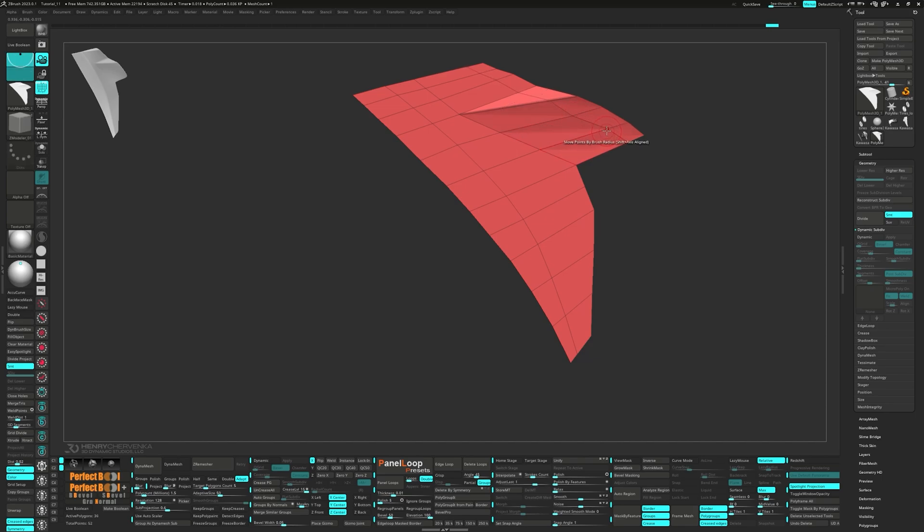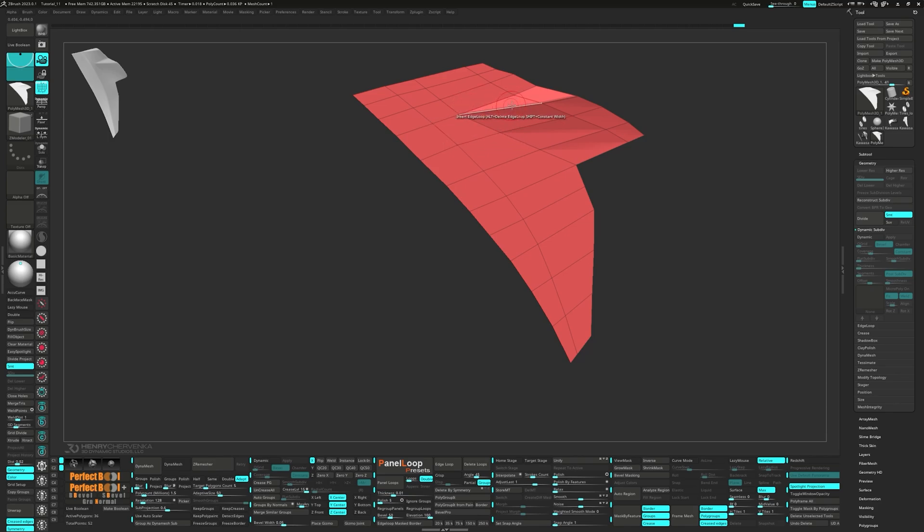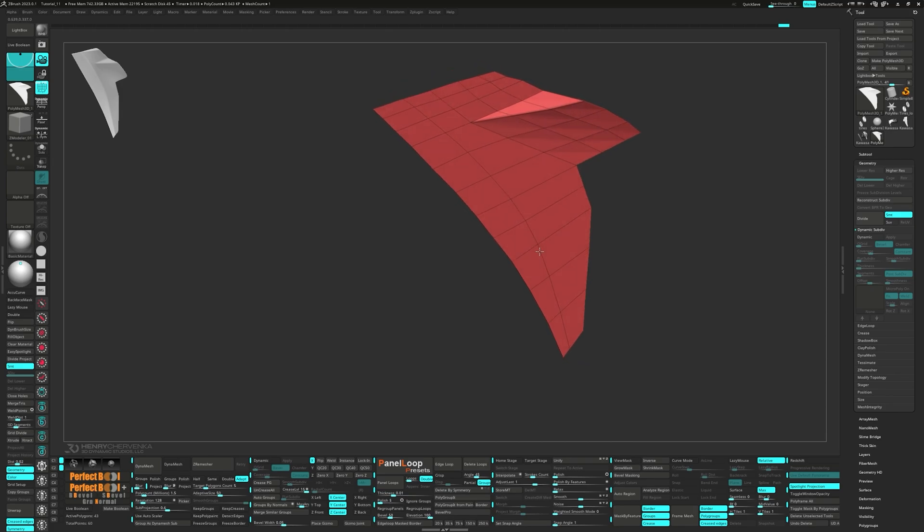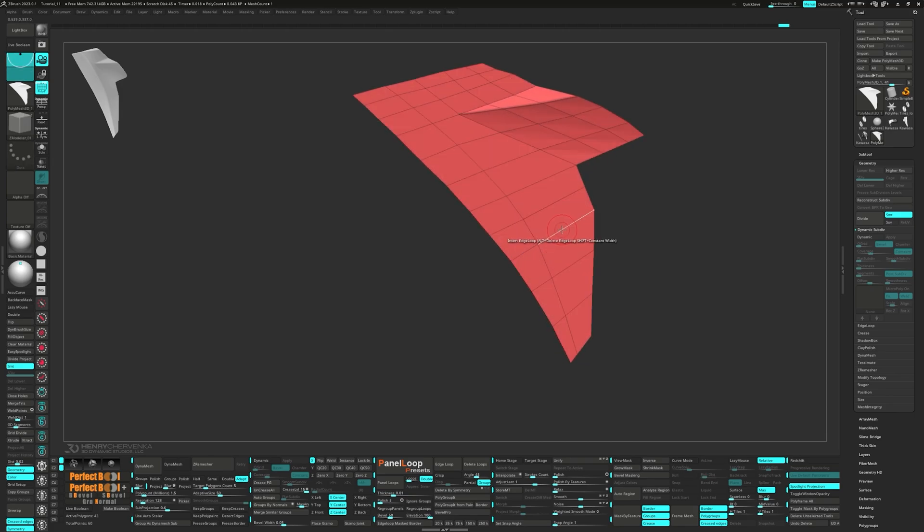For this edge loop, we're aiming to align it with the creased edge running vertically. So with edge loops and triangle faces, they will follow the edge attached to the triangle point if you start near that point. However, if you start away from the triangle point, it'll be straight. Essentially, it will try to follow the points and edges that are closest when it's first placed.